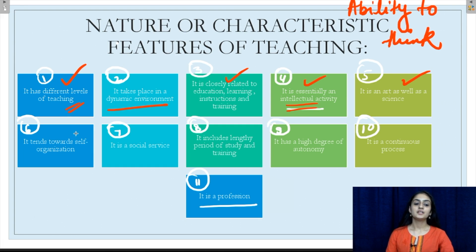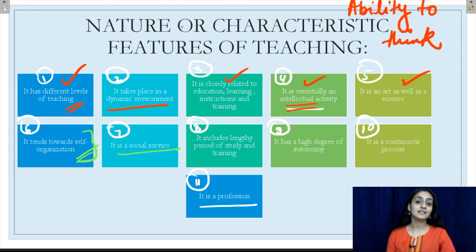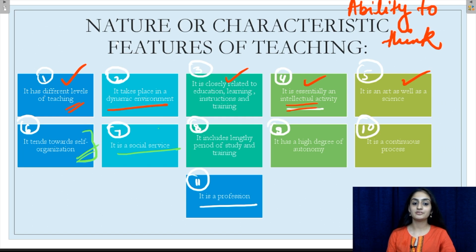The sixth characteristic: teaching tends towards self-organization. People involved in the teaching profession are sensitive towards the growth and development of teaching. It evolves around a definite mechanism to promote the standards of teaching, and the growth in the teaching profession is very organic and happens spontaneously. The seventh characteristic: teaching is a social service. It has been widely accepted that teaching is a tool that brings about changes in an economy and a country, and it is very useful for the development of any society.